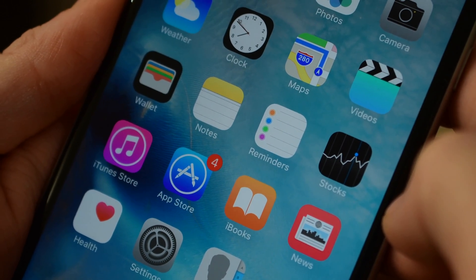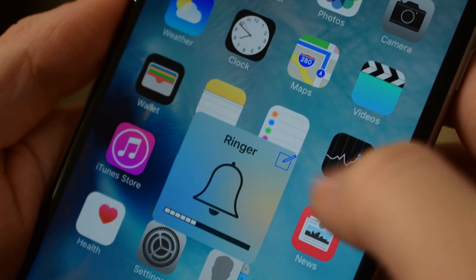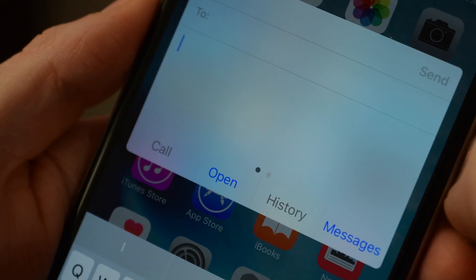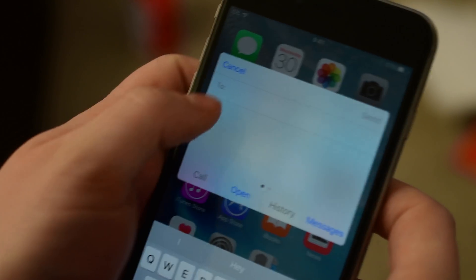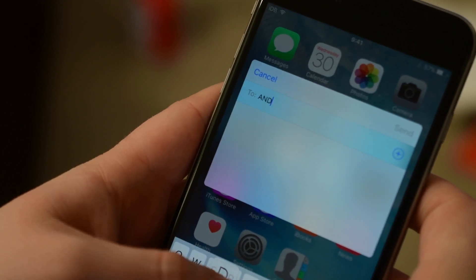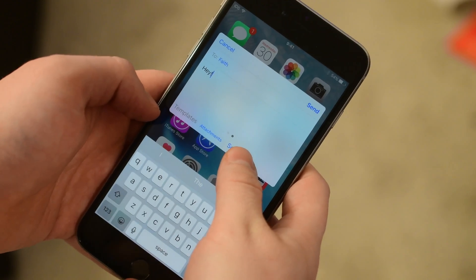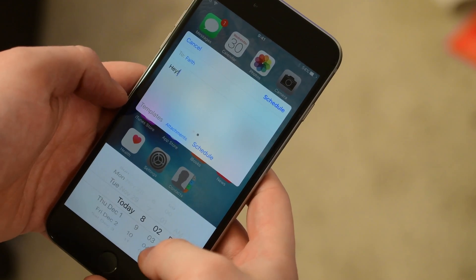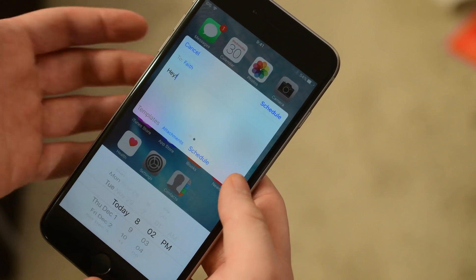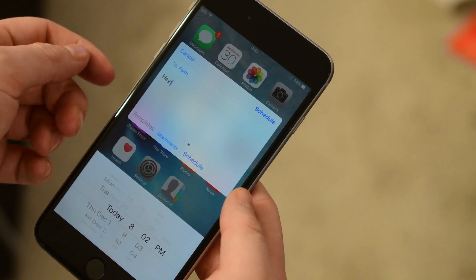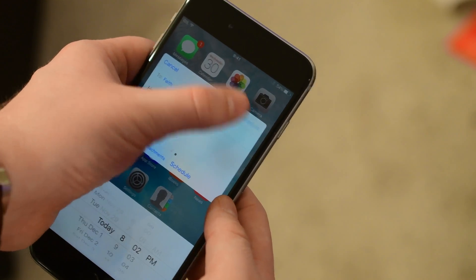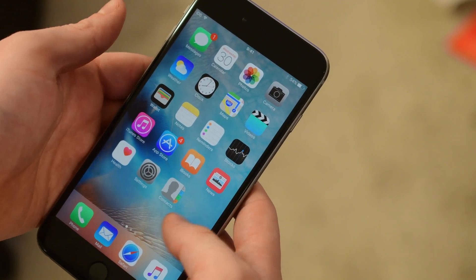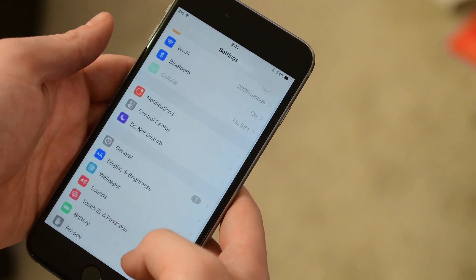Starting off with a very recent one that we covered and that is Columba. It is a quick reply and easy way to create messages right from the volume HUD or an activator gesture. It allows you to schedule those messages for some time in the future, create your own custom templates to quick reply to messages, add attachments, jump right into the message app, view your history, and lots more. You can find it easily inside of the Big Boss repo for only 99 cents.